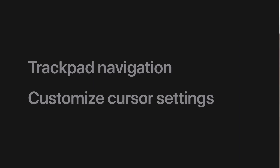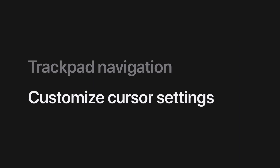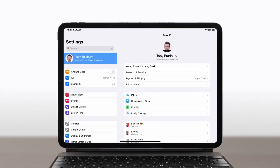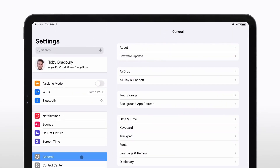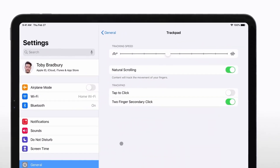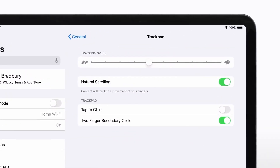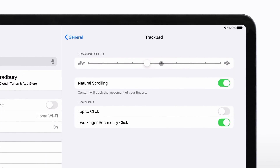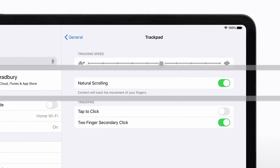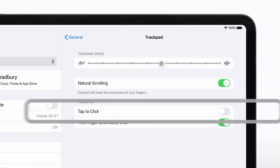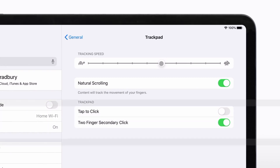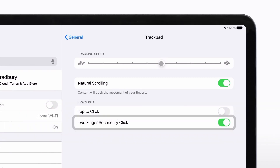You can customize how the cursor works, including its tracking speed, size, and more. In Settings, click General and then click Trackpad. Use the slider to adjust the cursor's tracking speed. You can also turn natural scrolling, tap to click, and two-finger secondary click on or off.